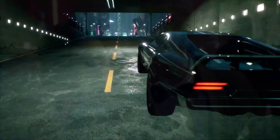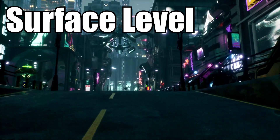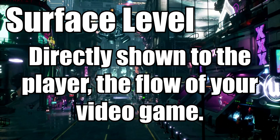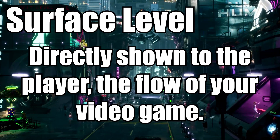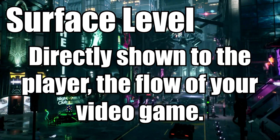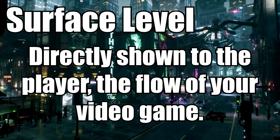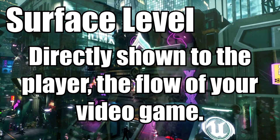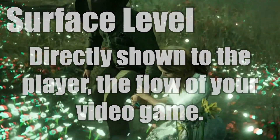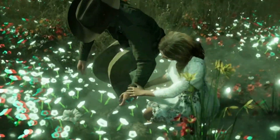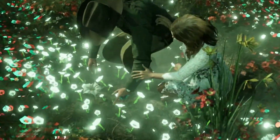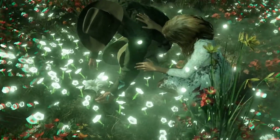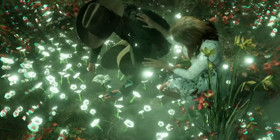Surface level narrative is the stuff you directly show to the player — this is the direct flow of your game. Your story is linear usually, but this is where you can change your narrative. The game can tell the story backwards, and it doesn't change the story; it's just the narrative that's flipped.